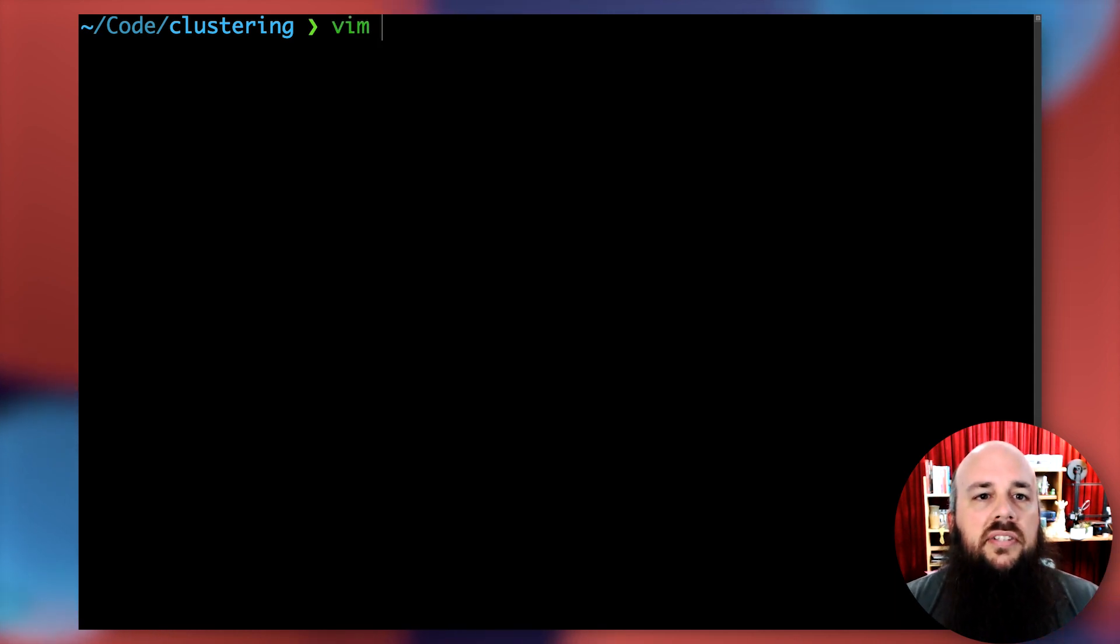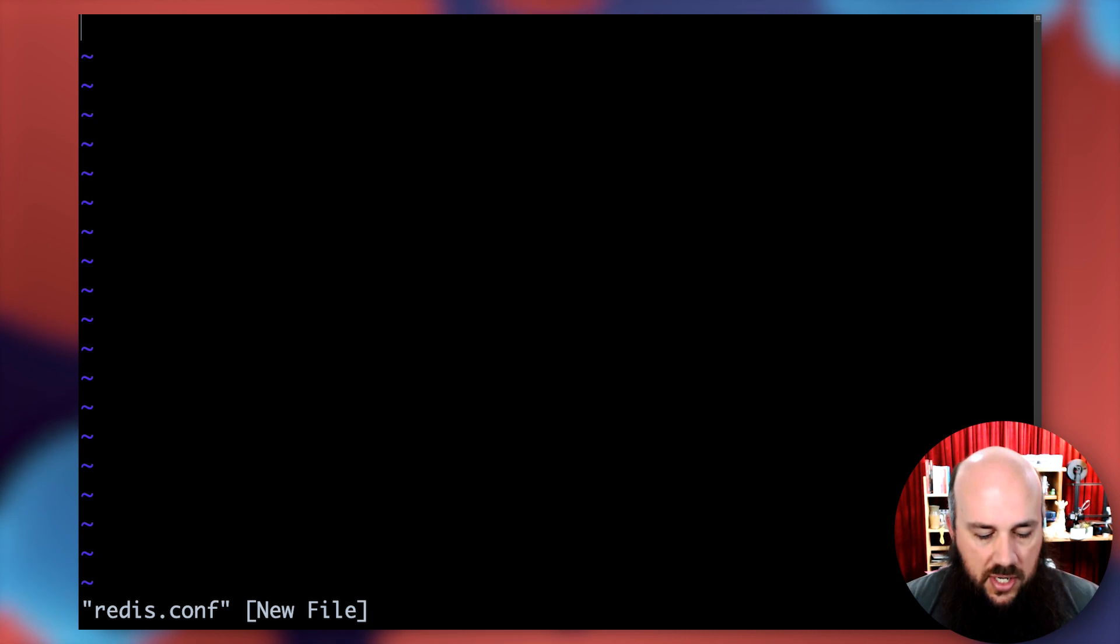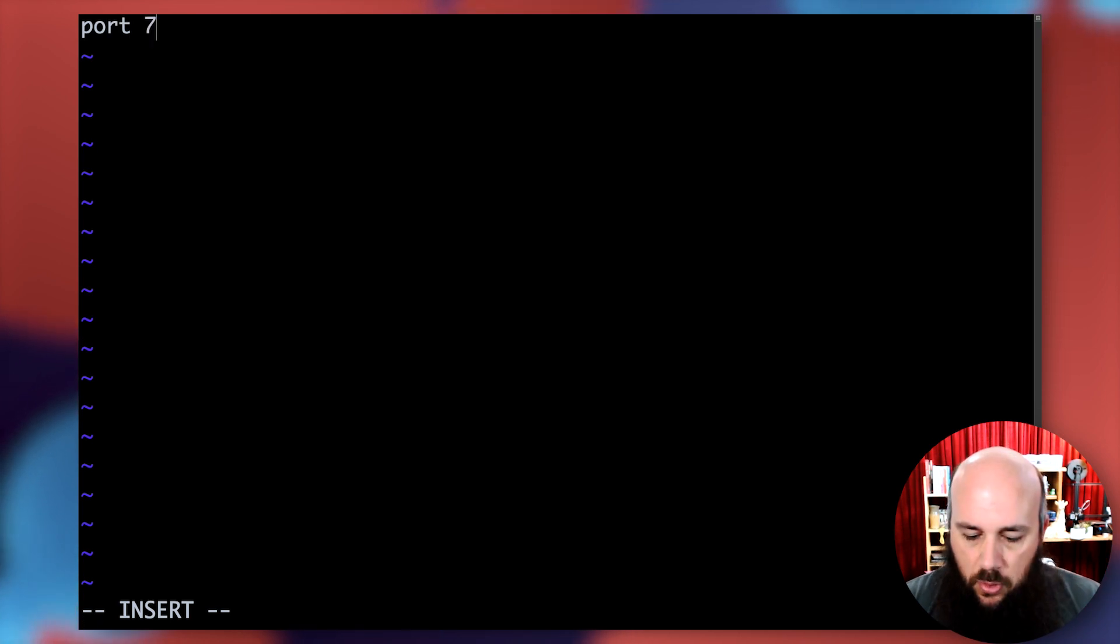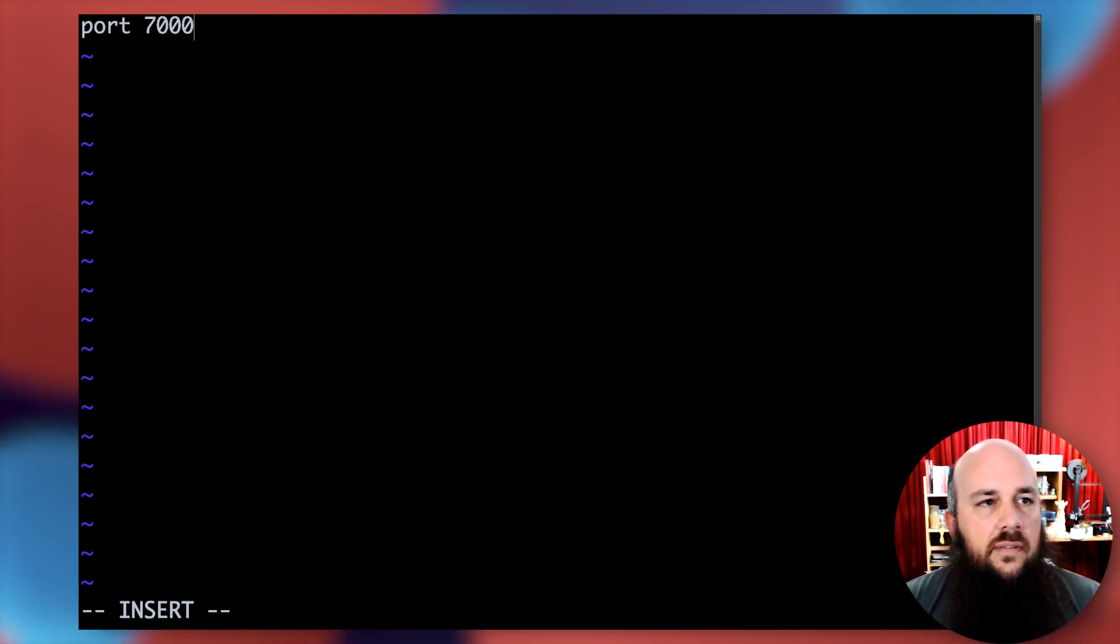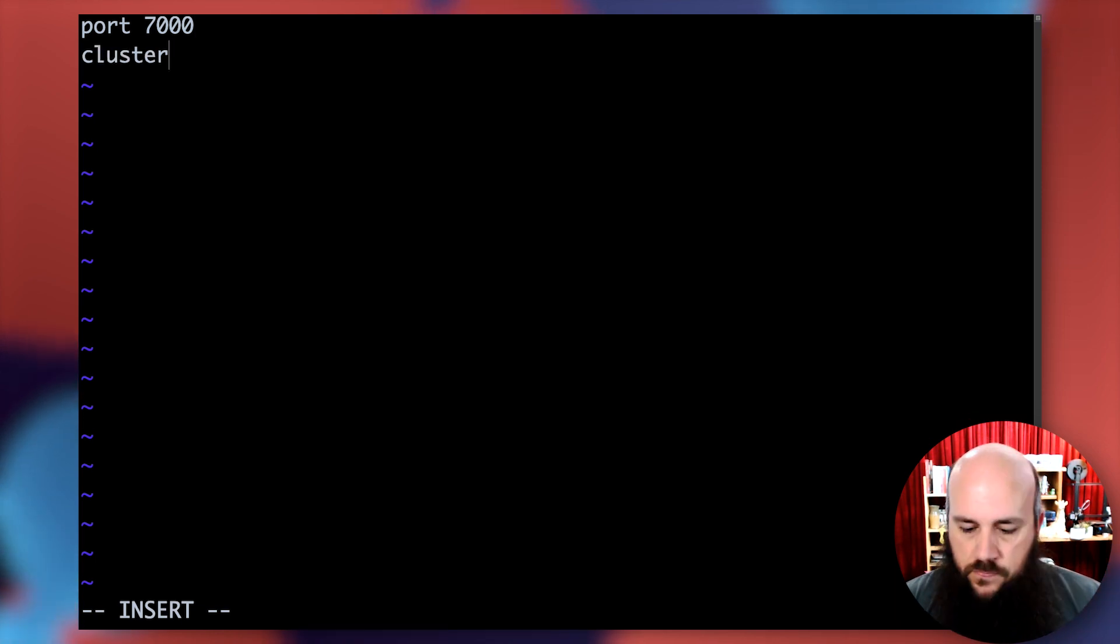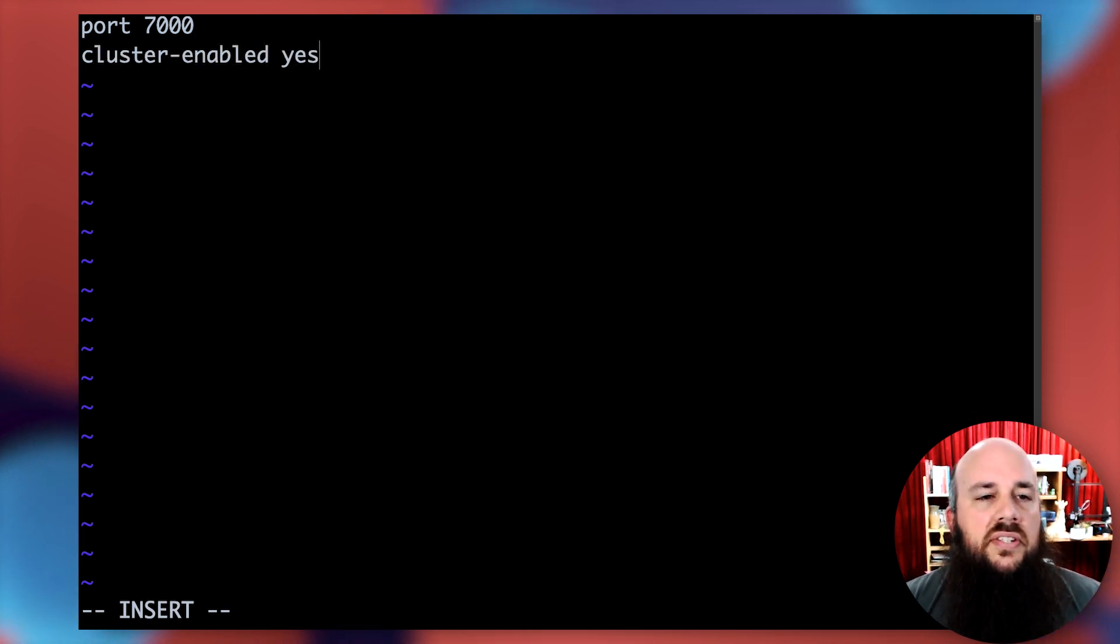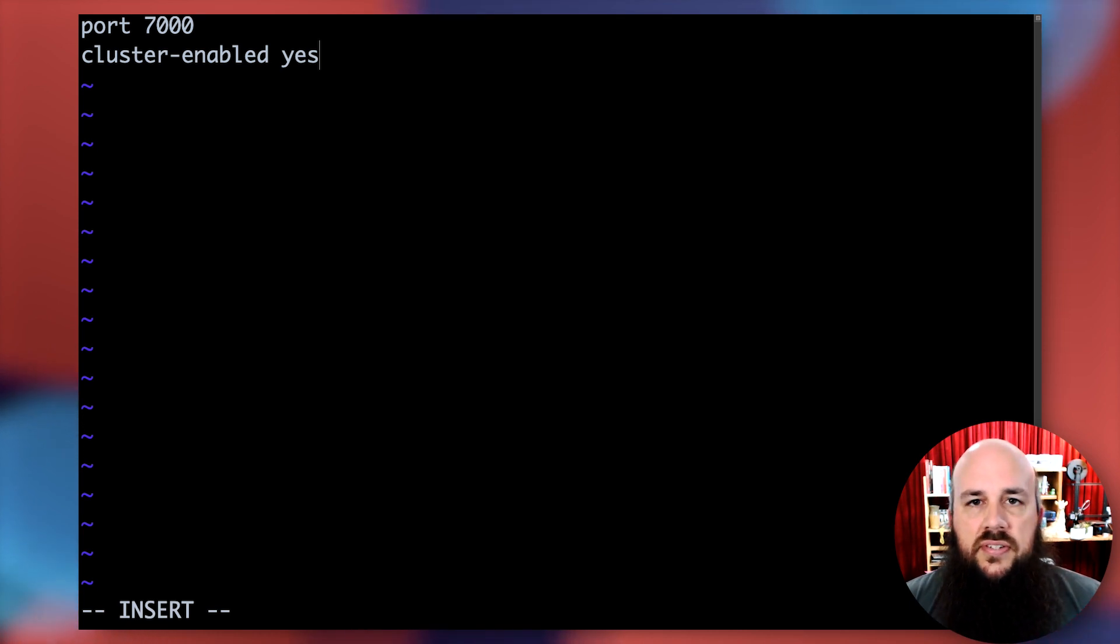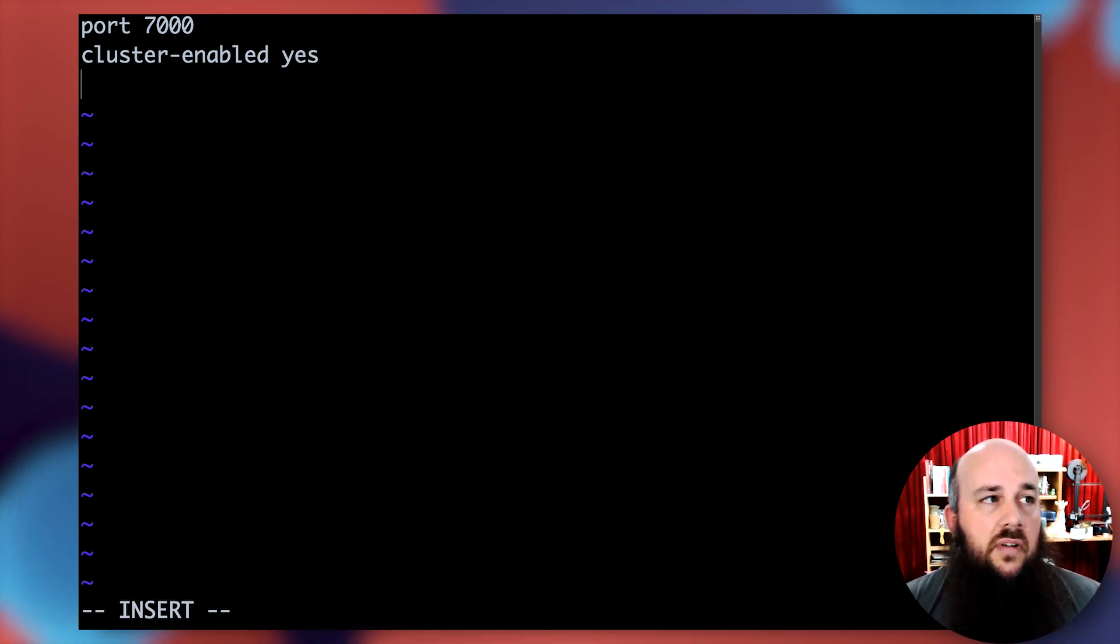Let's start with redis.conf. I apologize, I have a very clacky keyboard right now because my trusty keyboard is broken. I'm going to start with port 7000, our first instance of a node, and then set cluster enabled yes. This tells our Redis server instance it's going to be set up for a cluster configuration.